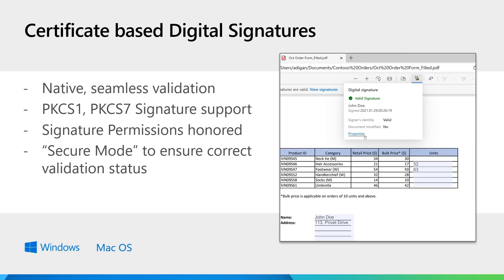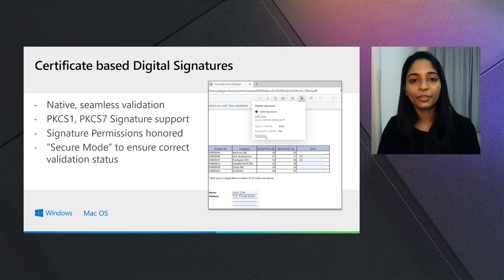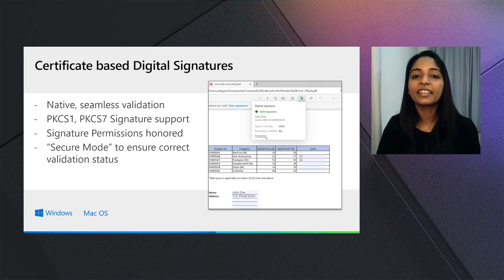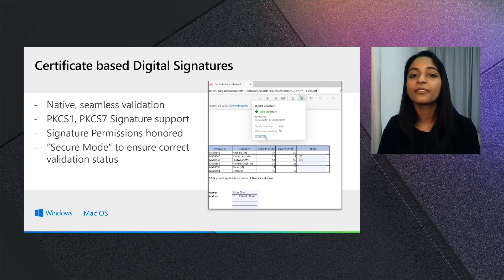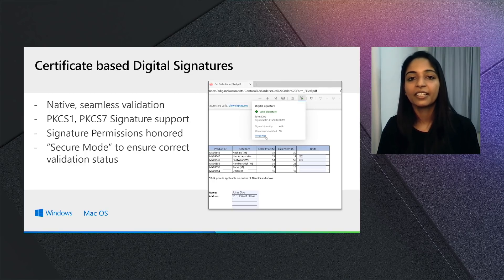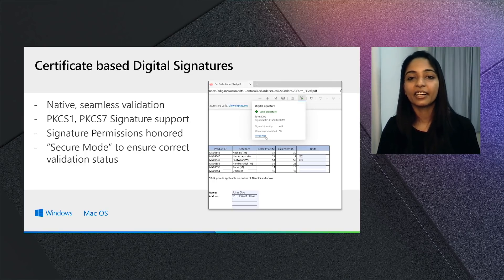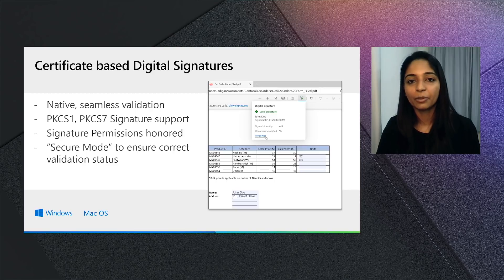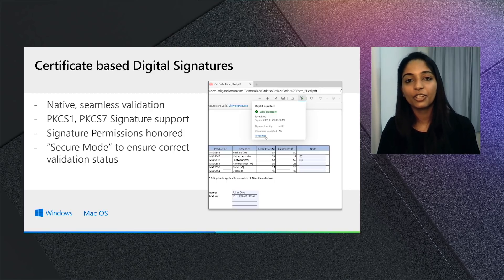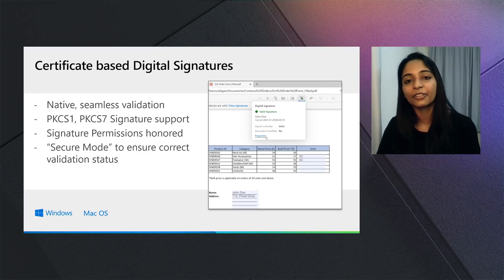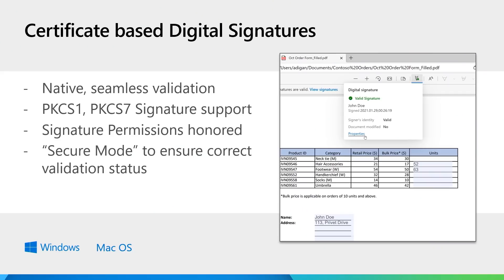Since then, we have added support for PKCS1 signatures as well, and we've worked on two major features. One is honoring signature permissions. Whenever an author signs a PDF document, they can configure what actions users can take on the PDF document without invalidating the signature. For example, they can say whether the document can be modified in terms of filling a form, or maybe adding more signatures, or maybe inking and annotating on it without invalidating the signature itself.